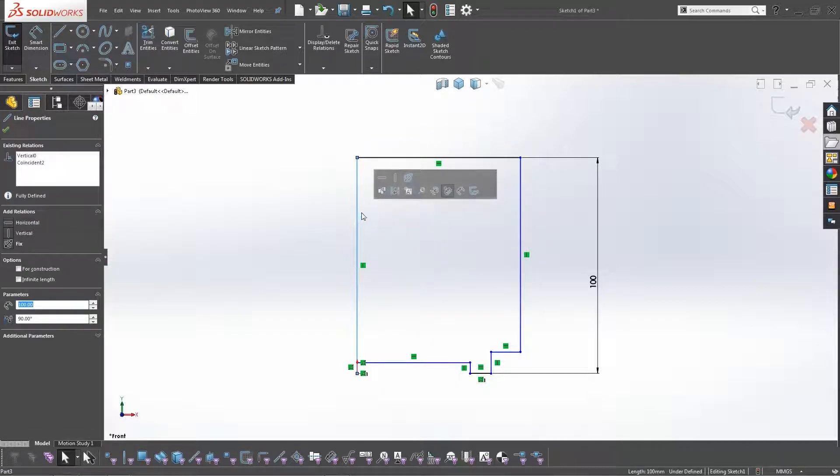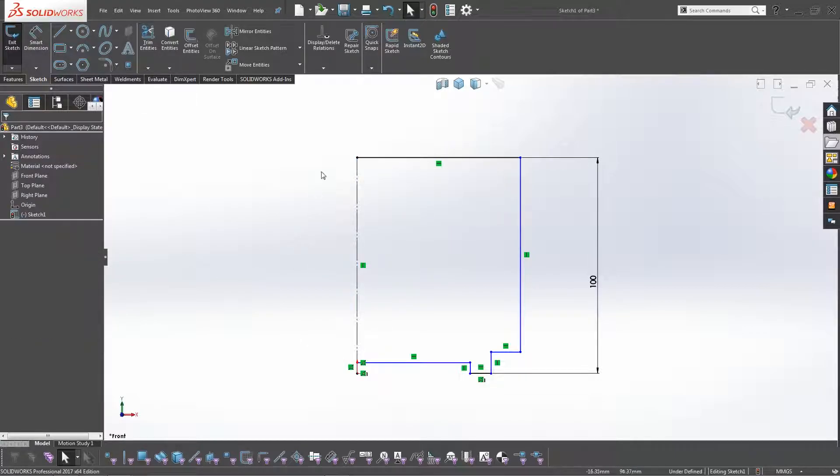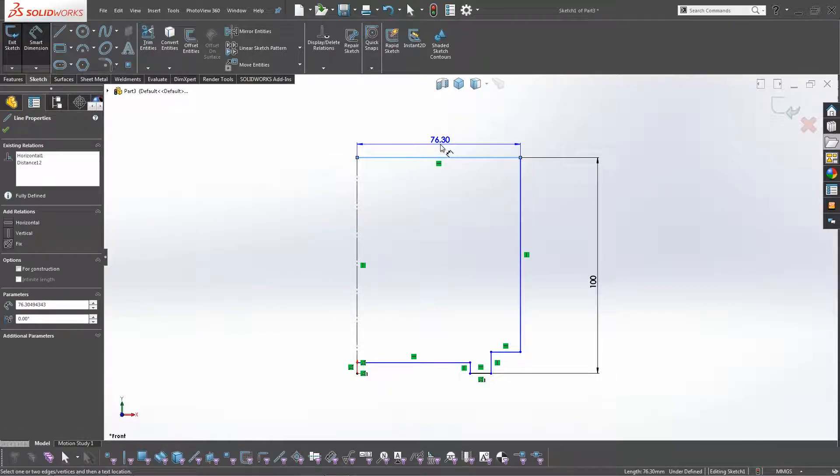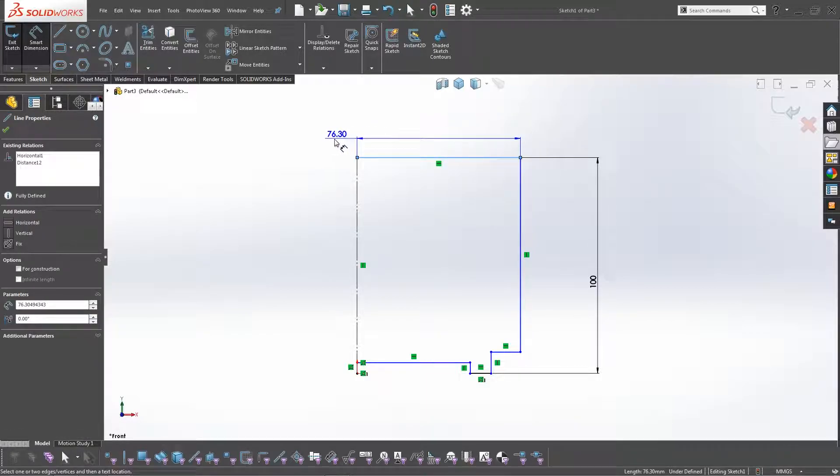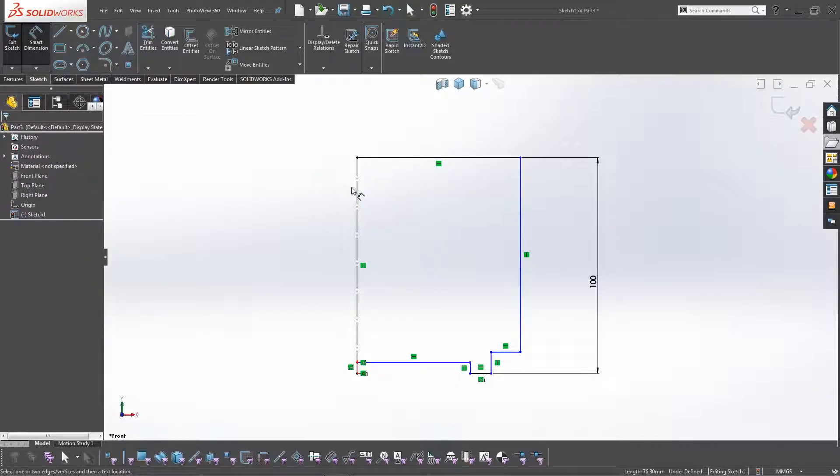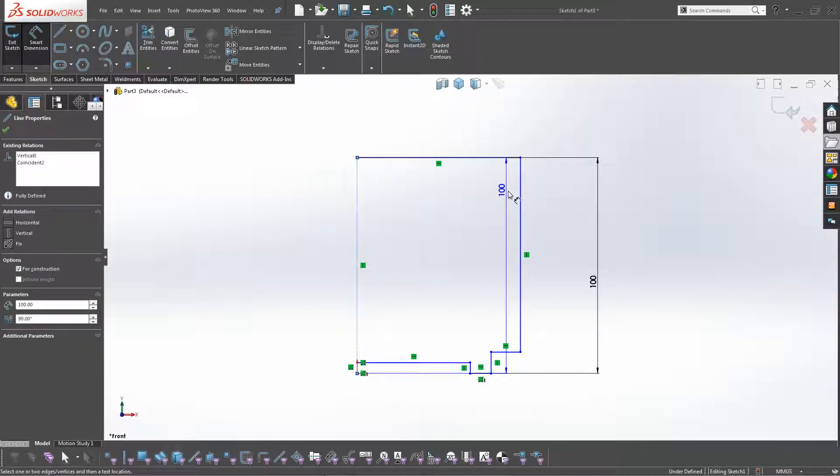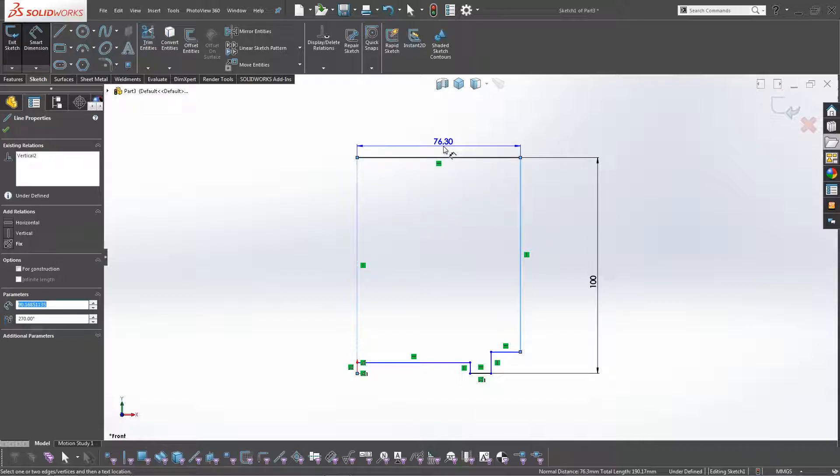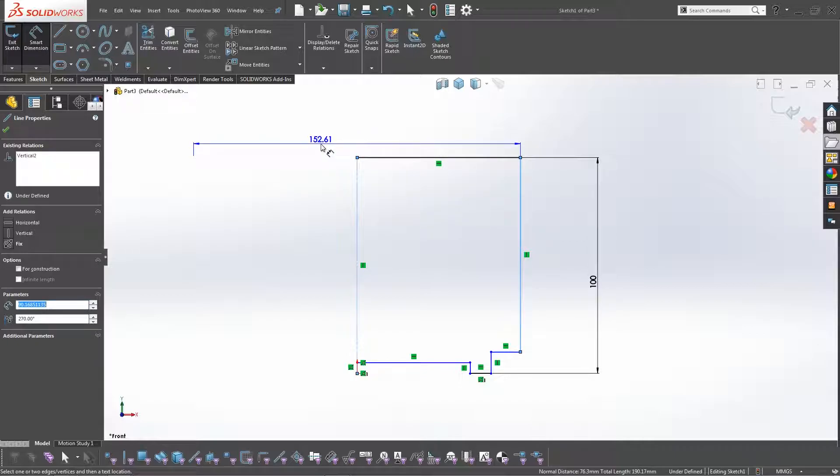So the line where you revolve it around, if you make that for construction and then go to dimension it again, you can see that it still comes up with 76 mil. But if you select the center line and the outside line, it still says 76 mil, but if you drag it across the center line, it will now give you the overall width. So it basically doubles the dimension. So that is a really handy tip to use when you're modeling with revolves.